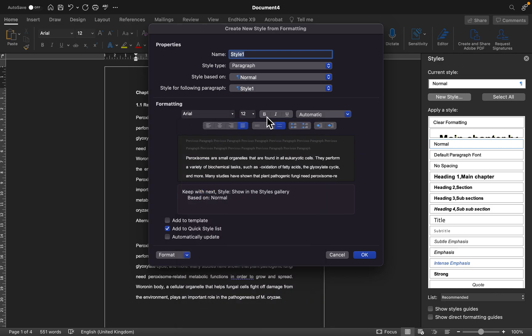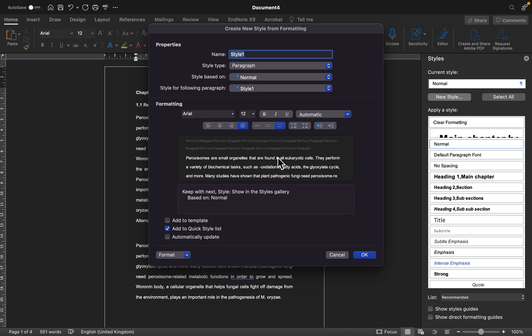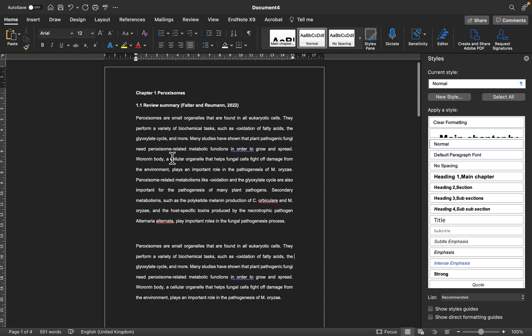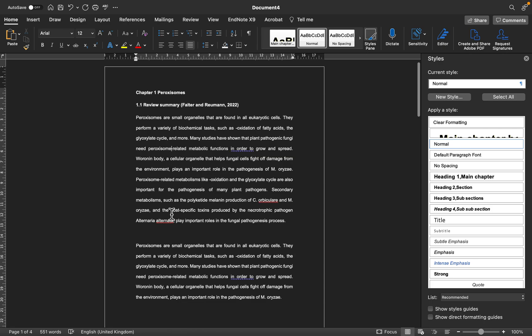You can define the font type you want to use, the font size. If it's a main chapter you might want to click that it should be bold. You can decide if you want it to align to the left or to the right or center, and the line spacing also. You should check what method your university is using for your report writing. Once you are done you click on OK.